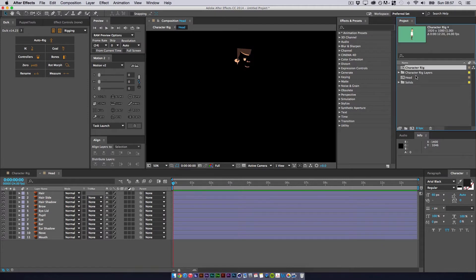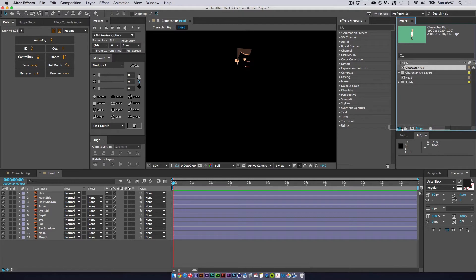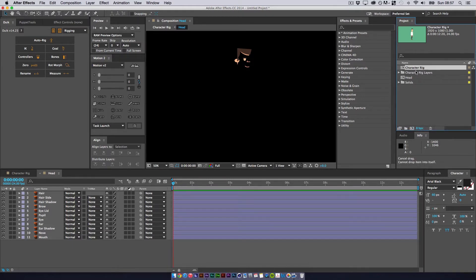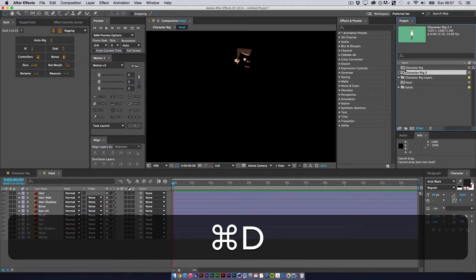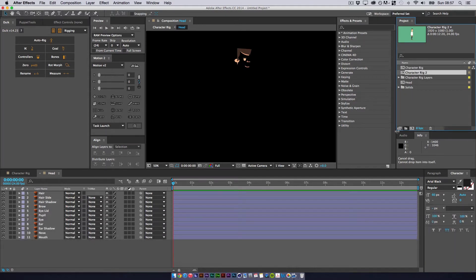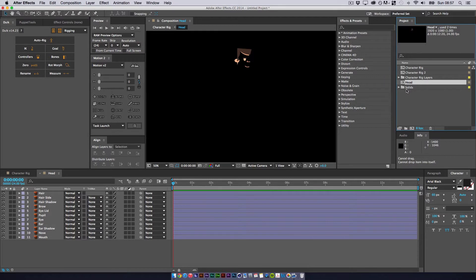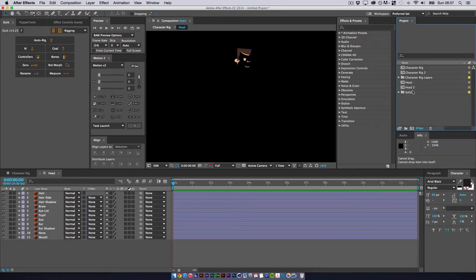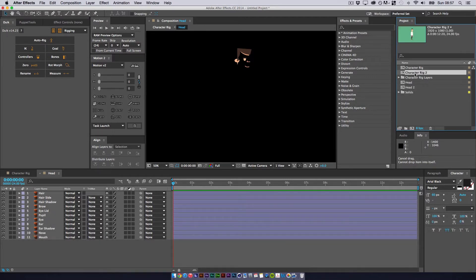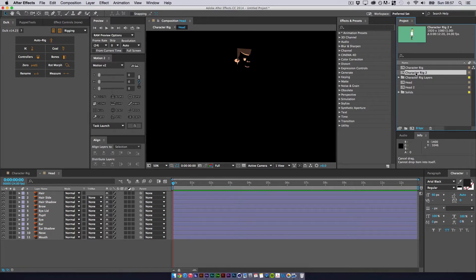If we come up to the project panel and create a new version. I seem to be missing the new one. And we'll do the same with the head. And then we've got these two different. So if I open this up we've got character 2 and head 2.